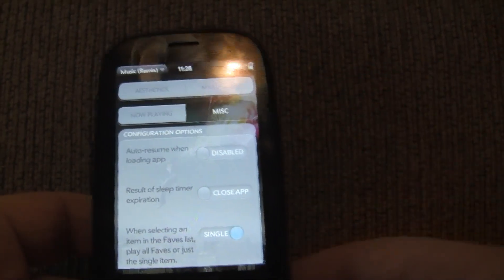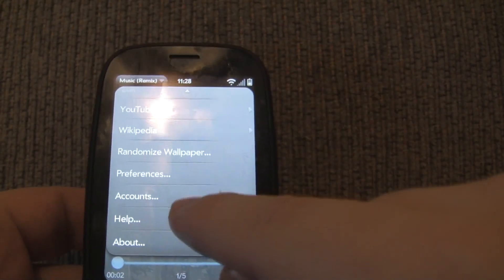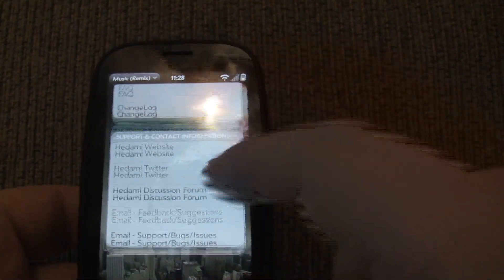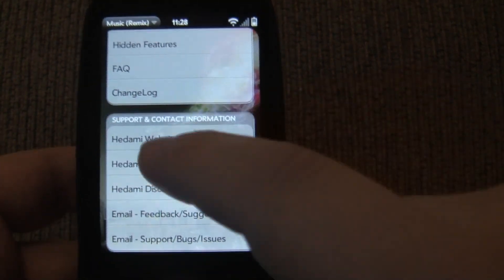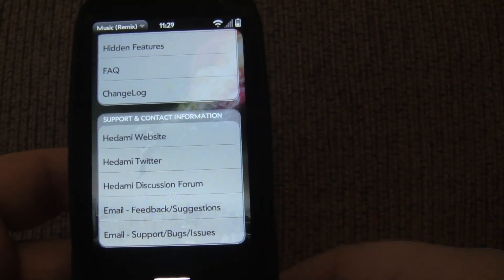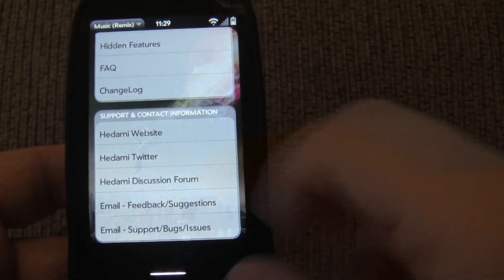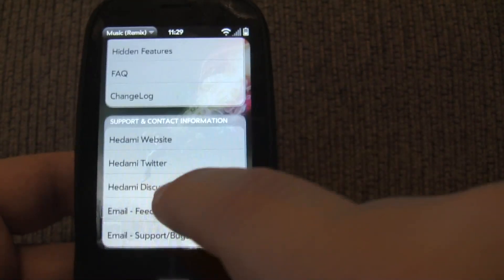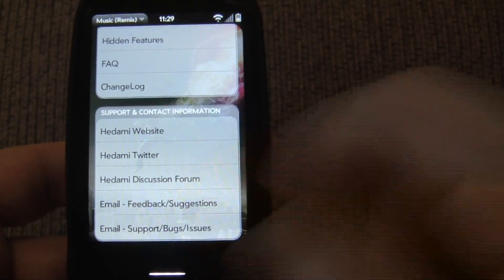So please keep the suggestions coming. You can offer suggestions in many different ways. If I go to the Help screen, you can access my Twitter account here — send me a Twitter message. You could also go to my discussion forum on Pre-Central, or you can send me emails. A feedback suggestion email link is right here.